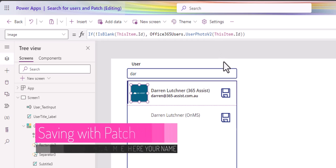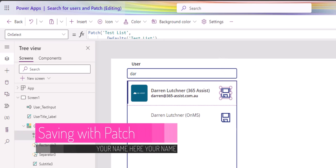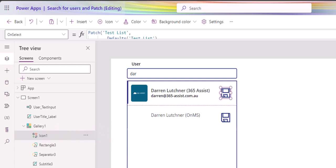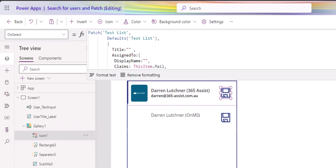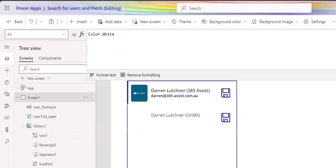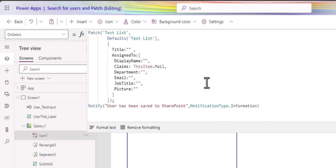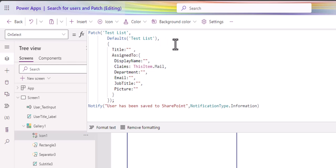Okay. Now let's just talk about saving it with the patch here. I've put in here on each of the records, a little save icon. And I wanted to show you how you can patch those records. So what I've done here is just a simple patch to my test list, which is my SharePoint list defaults because I'm going to put a new record in there. You obviously would do it different if you're modifying a record.